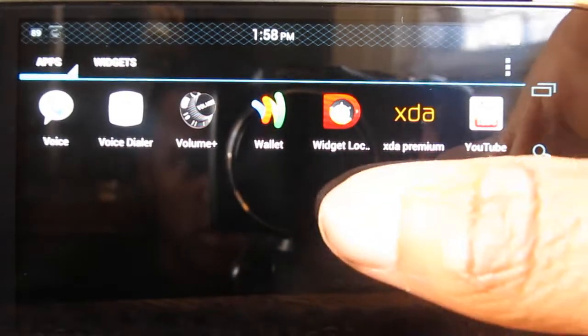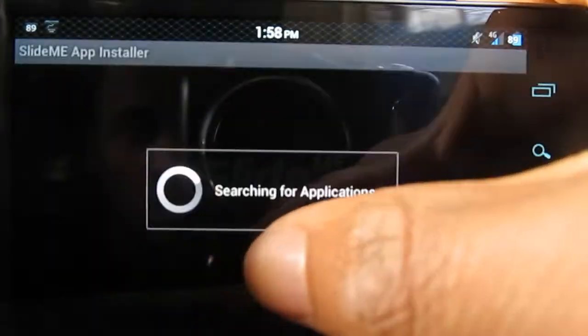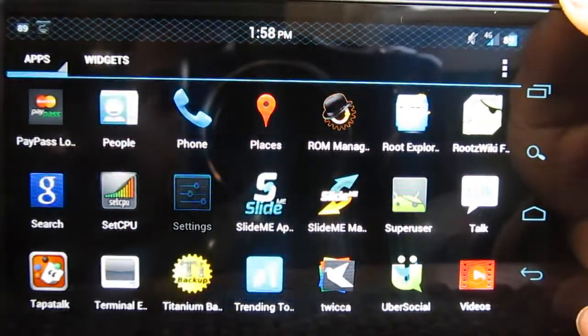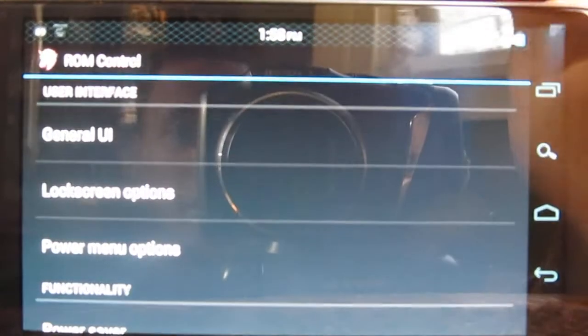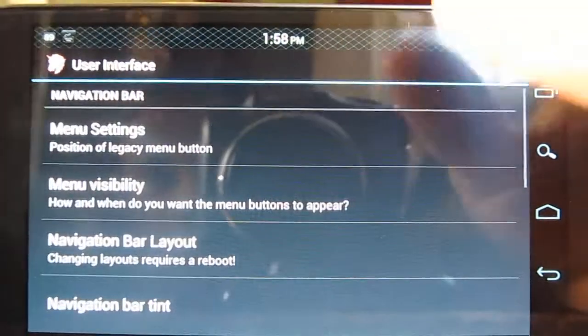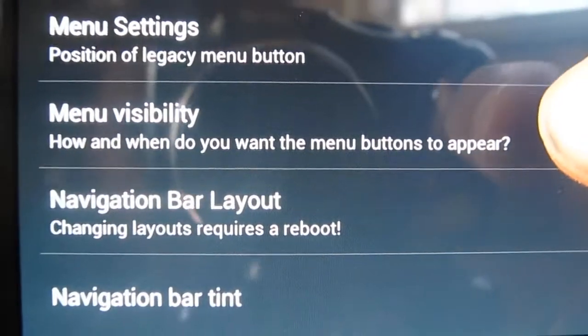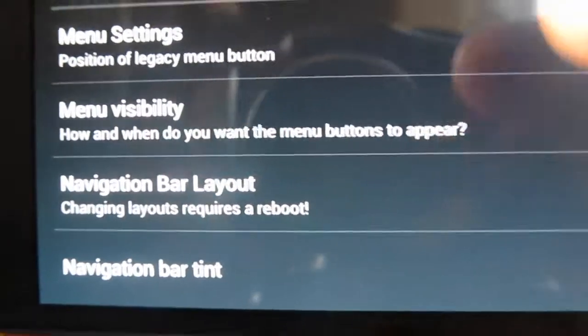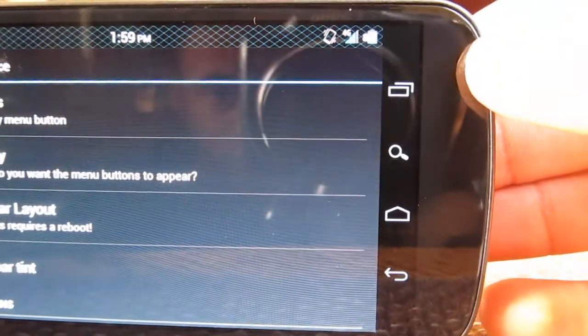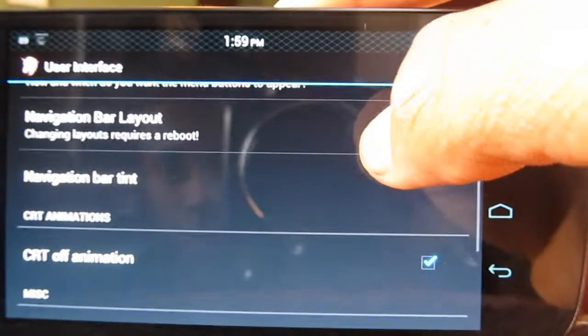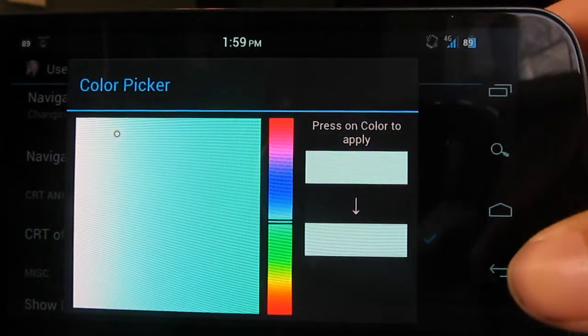Here's where all the settings are for the ROM specifically. Go into the settings and at the top you have ROM Control. ROM Control has a bunch of different stuff to it. You can change the general UI, you can change the menu settings, menu visibility, changing the navigation bar layout or the navigation bar tint. As you can see, I've done that — mine's kind of a lime green-ish color right now. And I added the search bar function, because four capacitive buttons does look a little bit better than just three in the center, and they're not as big. So you can change the color by going into the navigation bar tint and stuff like that.